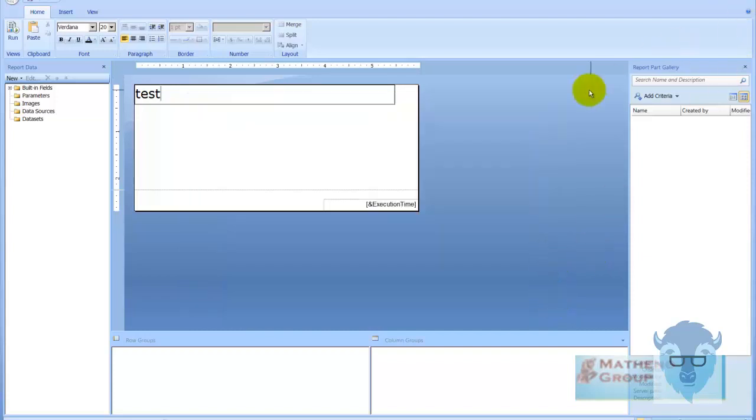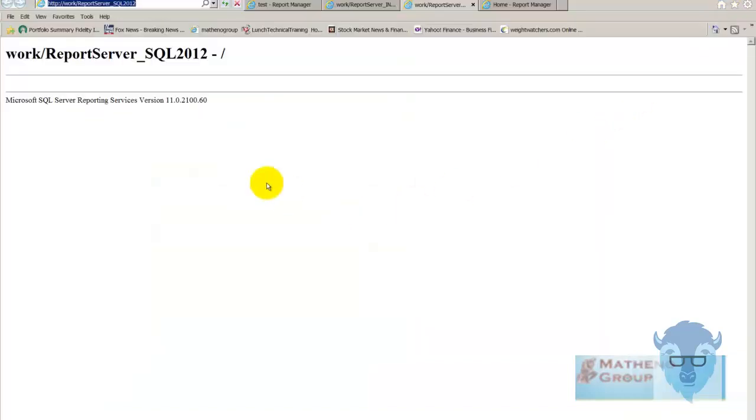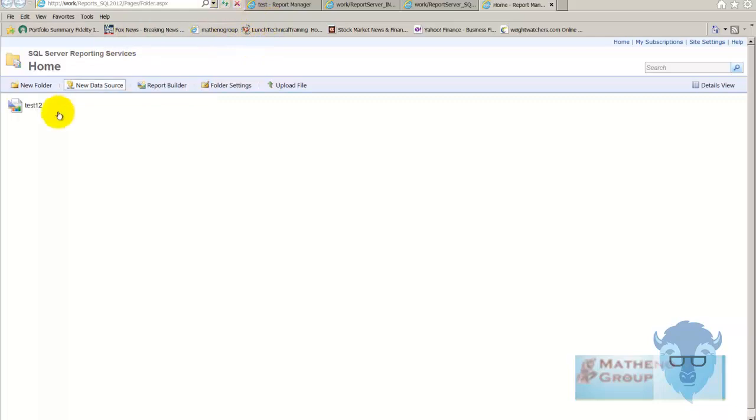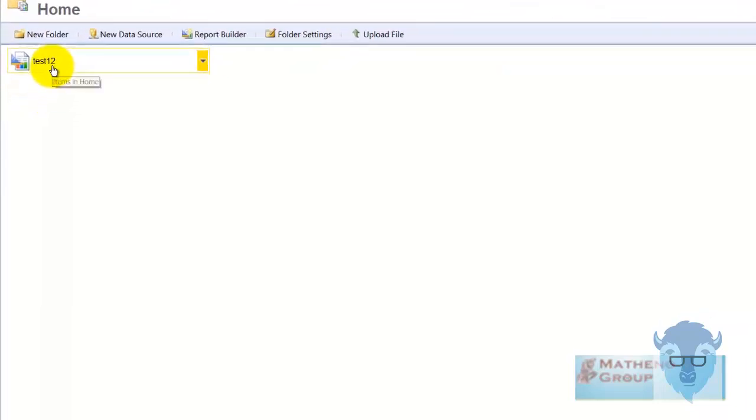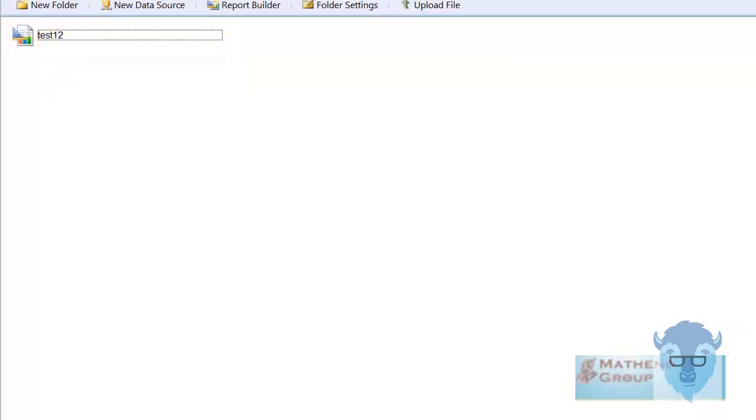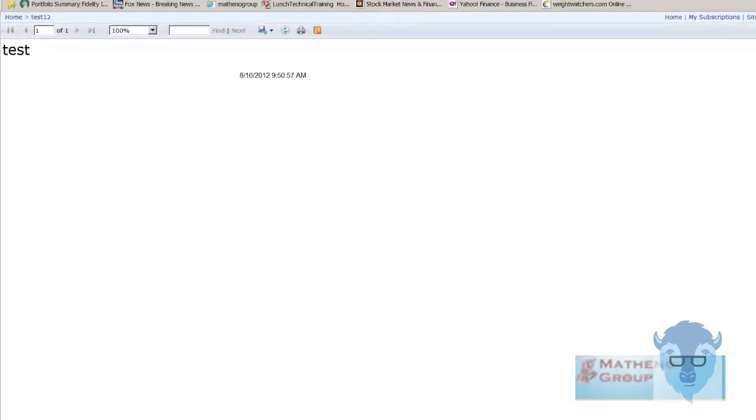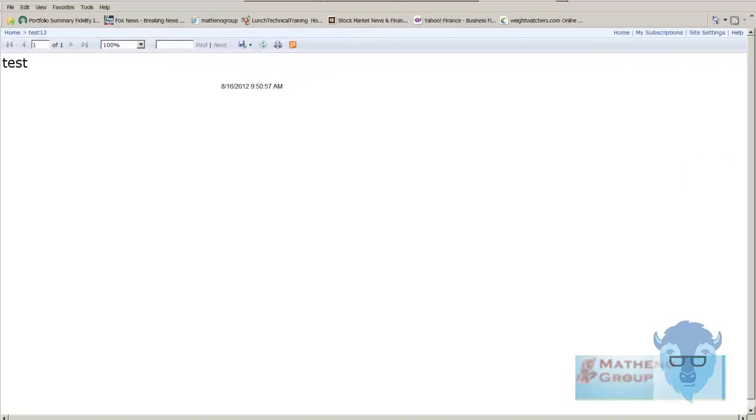And now we're going to say save as and test 12. Save. Come on. Save. Okay. Close. Let's go over to the report manager and we will refresh. There's test 12. And that's up and running. Okay and one more thing.